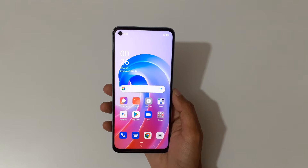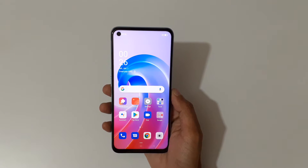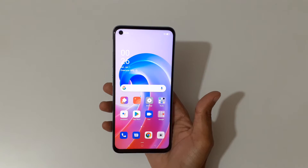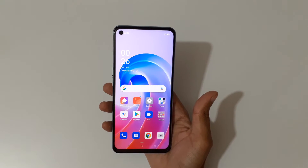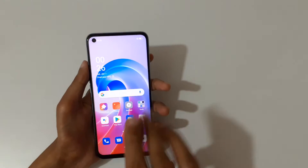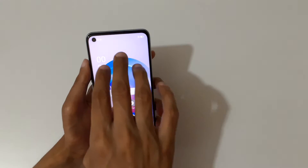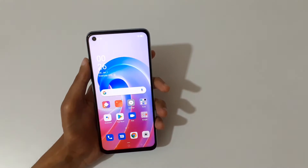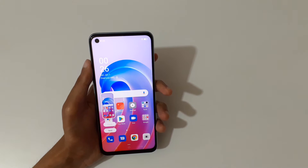Hey guys, welcome to my channel. In this video I'm gonna show you how to take a screenshot in the Oppo A96 smartphone. The first method is really easy: just slide down your three fingers like this to take a screenshot.